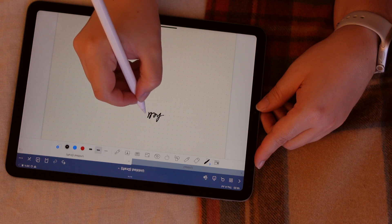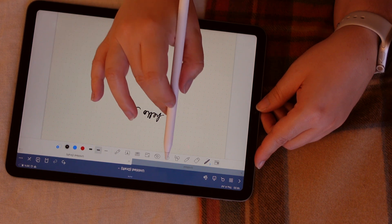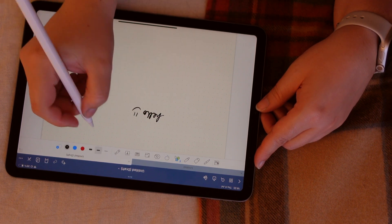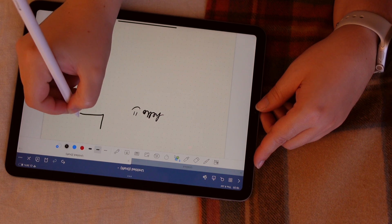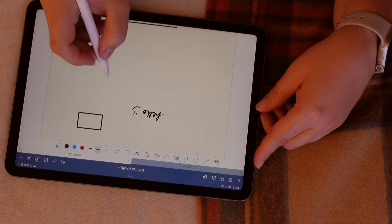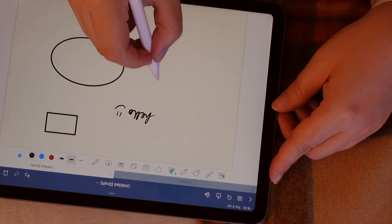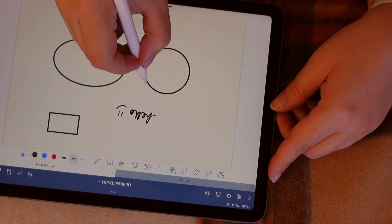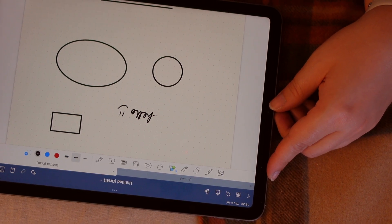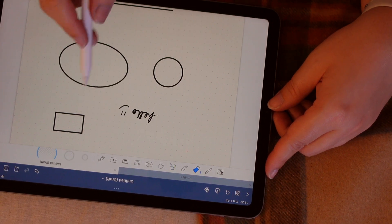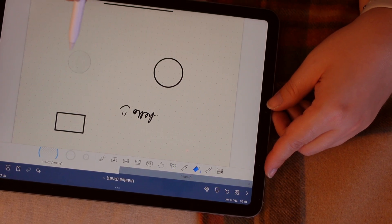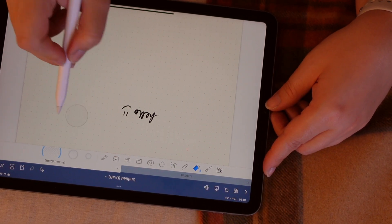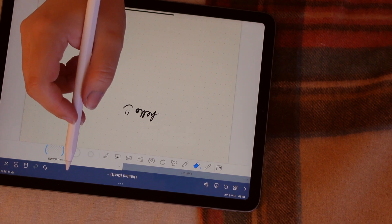You also have the shape tool. The shape tool is when you, I don't know, you want to quickly draw a circle. You want it to be perfect, but you don't have time to be perfect, or you just don't know. I don't know how to draw a perfect circle. So you just draw it, holding, and then the perfect shape will appear. It's like magic. Wonderful.